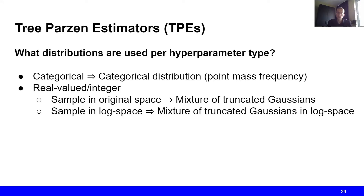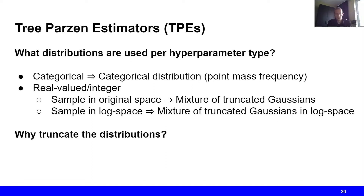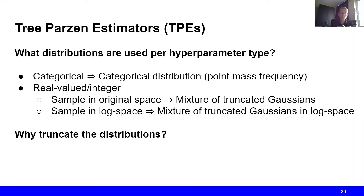Why should we want to use truncated distributions? The reason is that in hyperparameter optimization, as in random search, we specify the admissible range of values over which we want to search. We want to be able to do the same for TPE — to say this is the minimum value, this is the maximum value, go find something in between. By truncating these distributions, we can enforce this constraint so that values outside of this range automatically get assigned a probability of zero.